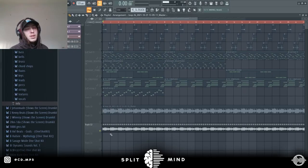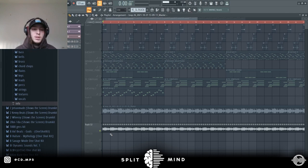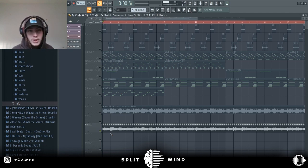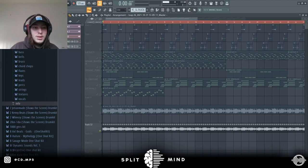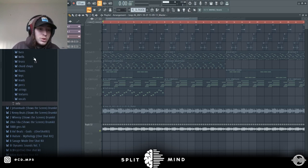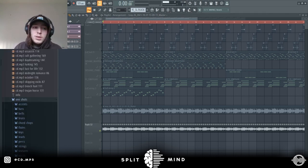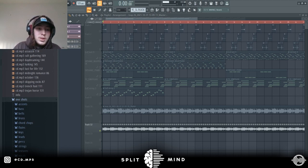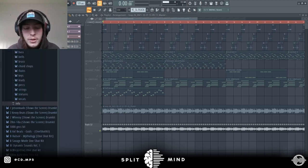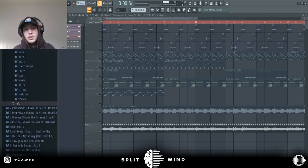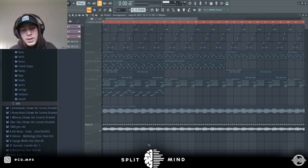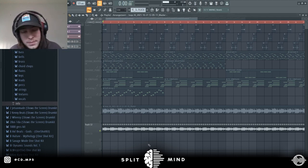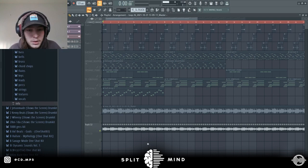What's good everybody, this is CD coming from the Split Mind channel. Today's video will be breaking down a sample I made using my new Vittori one shot kit. It comes with a bunch of sounds, one shots, accents, bells, chord chops, vocals, textures, and some crazy bonus samples. Link will be in the description if you want to get that. But without further ado, let's get into this breakdown.